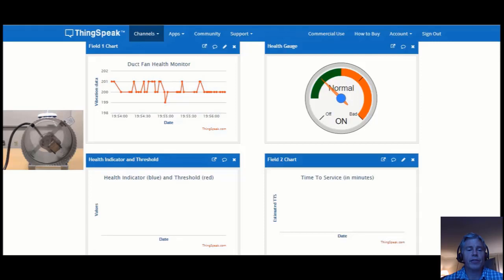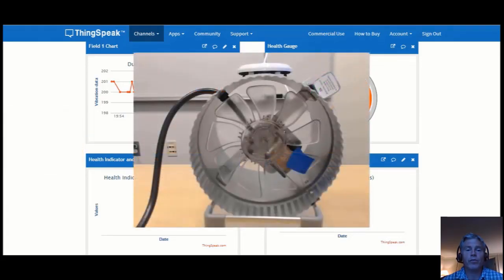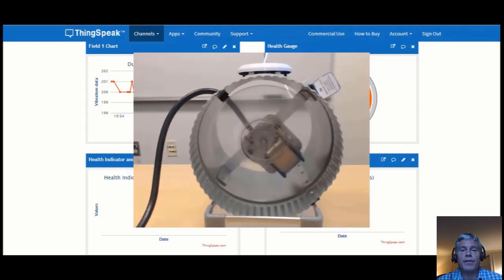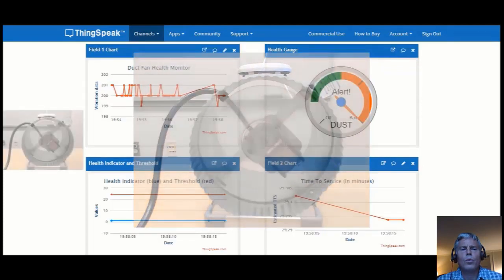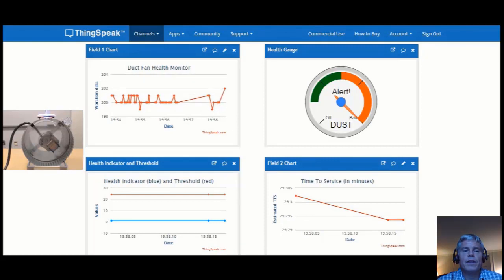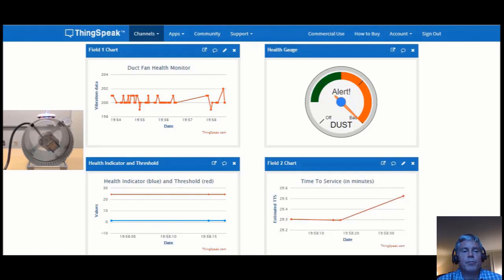Now for a more interesting failure mode. We will simulate dust accumulation on the fan, which results in lower efficiency. Over time, this accumulation of dust can lead to failure to effectively move the air. Let's start with a single piece of tape, simulating a small amount of dust accumulated on the fan. Keep an eye on the health indicator and the threshold. Using vibration as a proxy for dust accumulation, we are able to devise a health indicator.